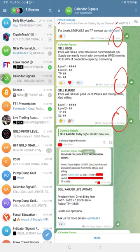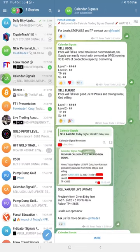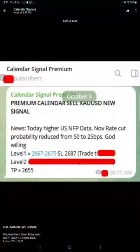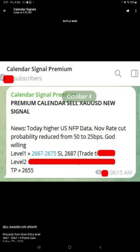And later today at 6:53 a.m. GMT, we shared the screenshot from our premium channel where we revealed all the levels - Level 1, Level 2, TP, SL - all the details.